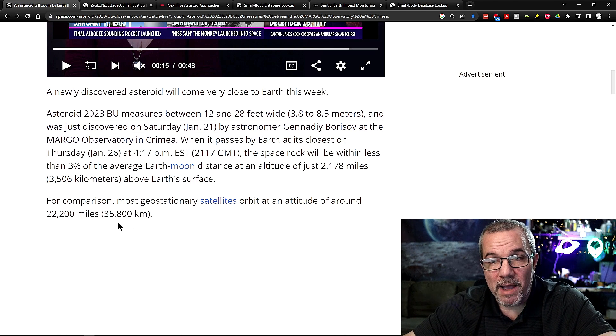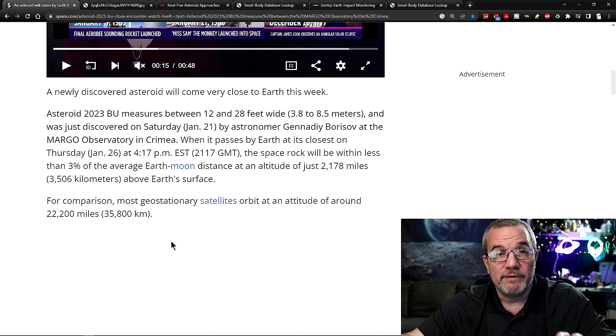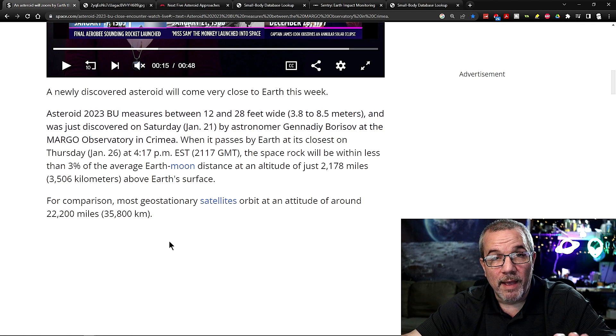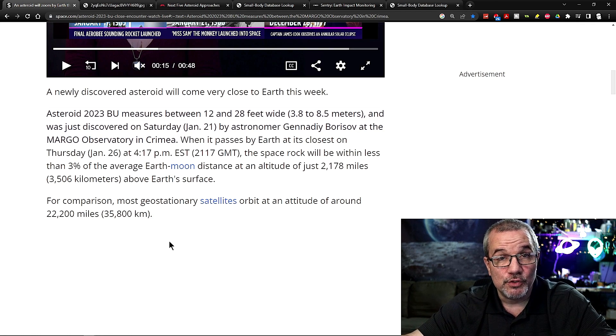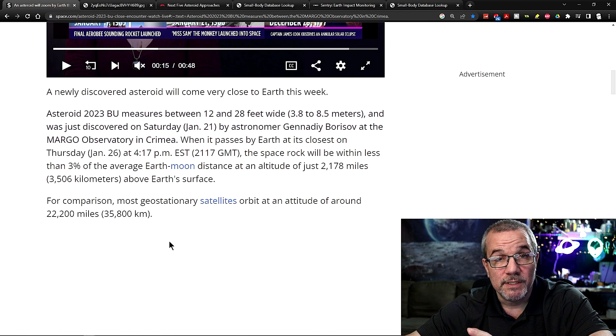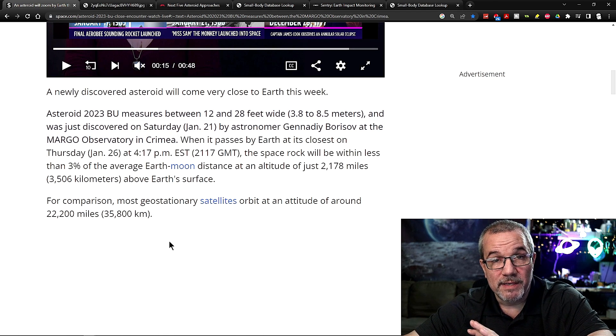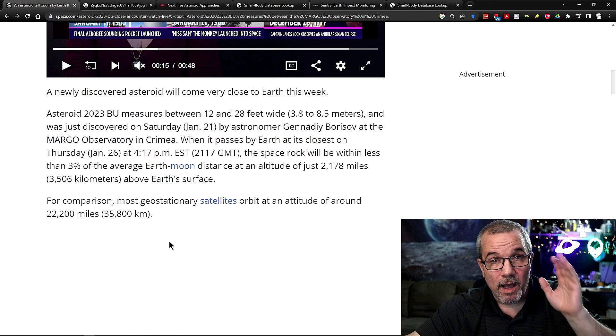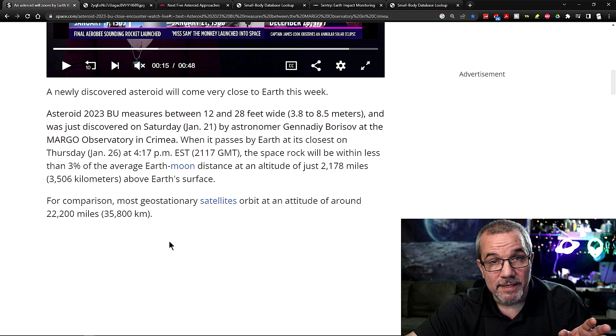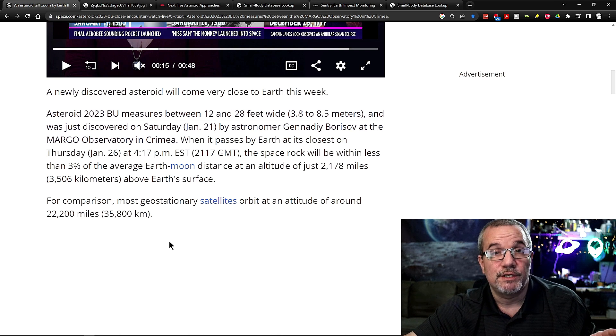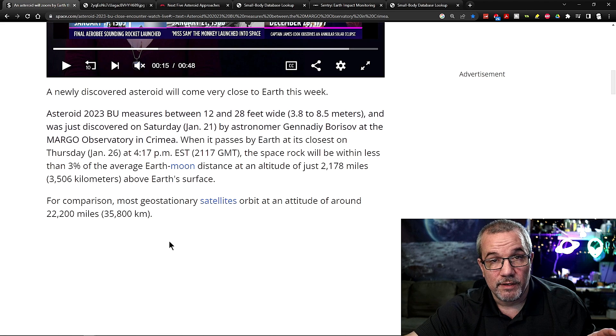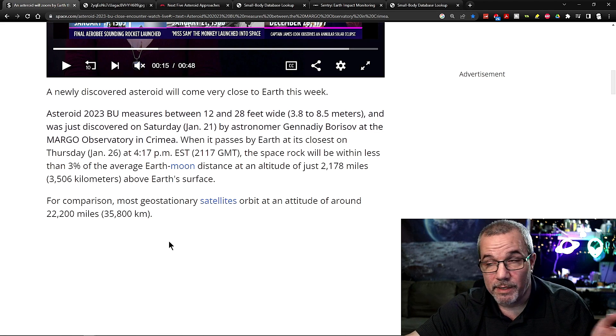For comparison, our geostationary satellites have an altitude of about 22,200 feet or 35,800 kilometers. So this thing is passing 10 times closer than some of our geostationary satellites we have in geostationary orbit.